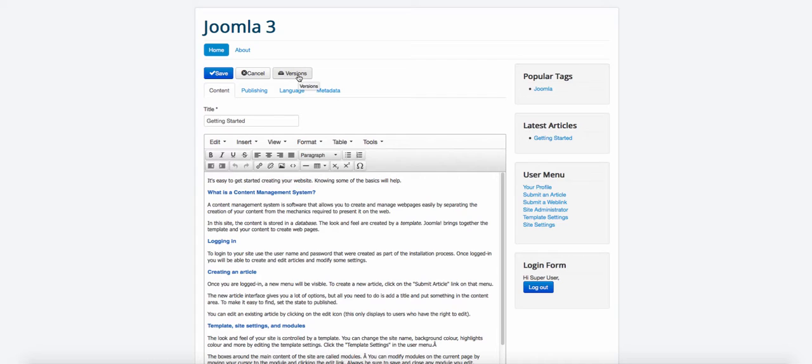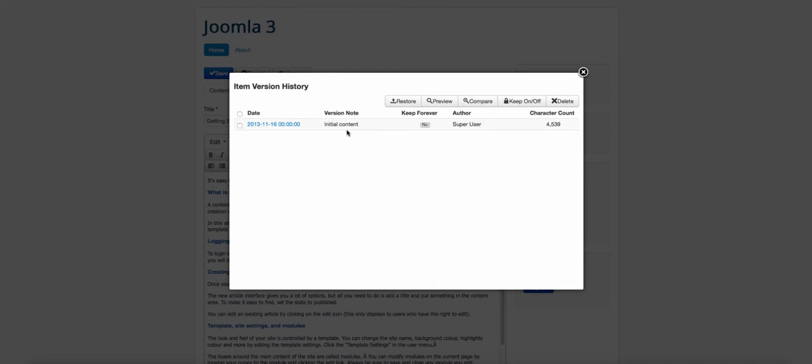And another cool thing too, is that they have the content version here, which I talked about in a previous video. So if you haven't watched it, I want you to go back and take a look at that. But content versioning pretty much allows you to see the different versions of the content that you edit.